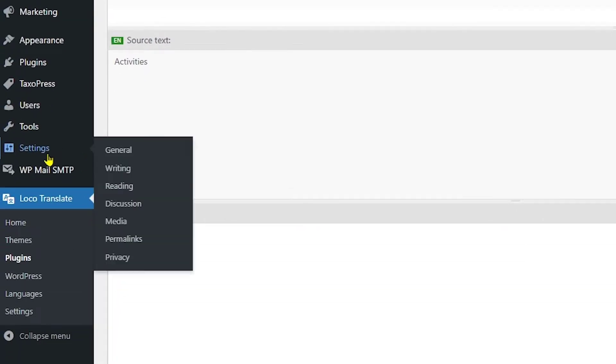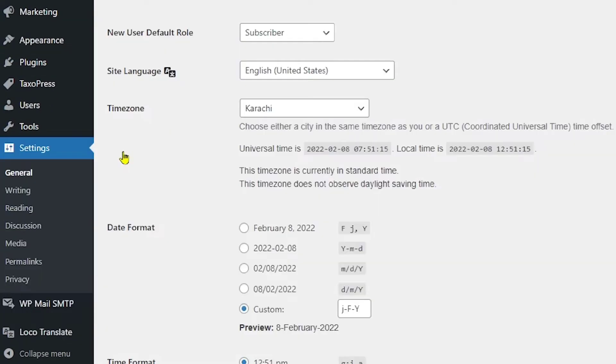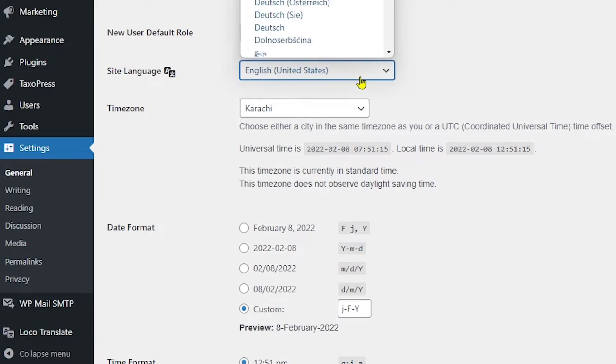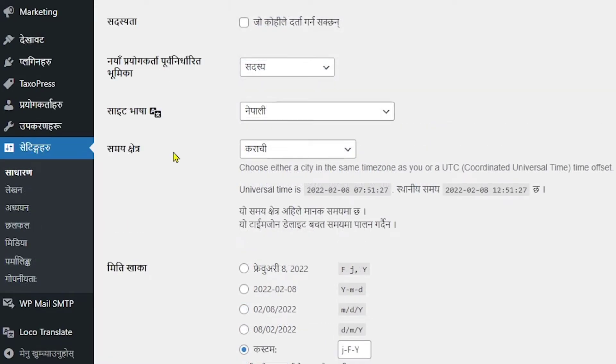Now we are good to go for the next step. What you need to do is just head over to settings and from there to general. Here from the site language, you have to select Nepalese and save your changes. What this will be doing is that it will translate your entire site language to Nepalese which will allow the Nepalese language to display on our frontend page.